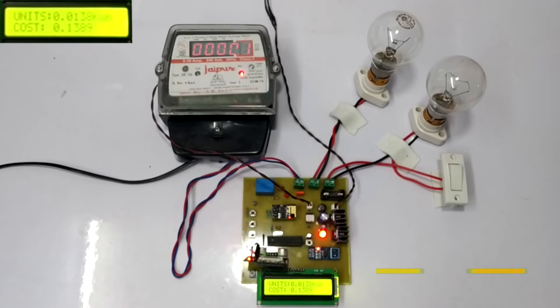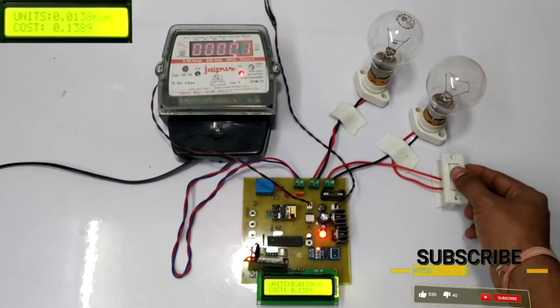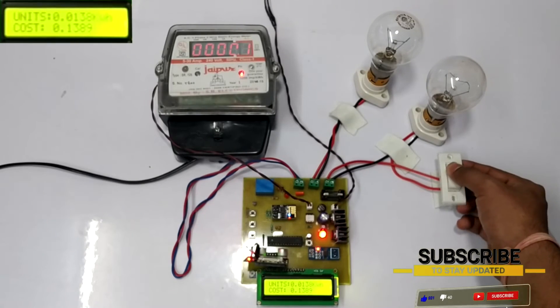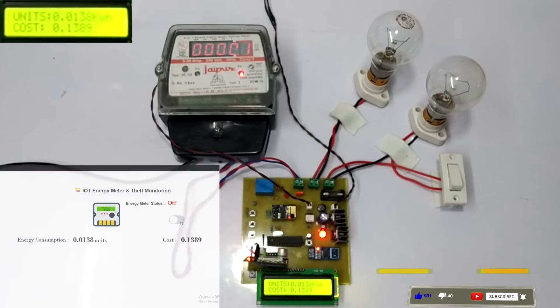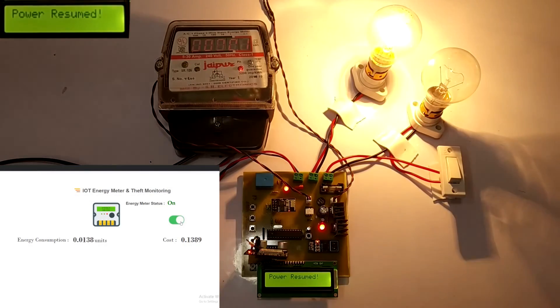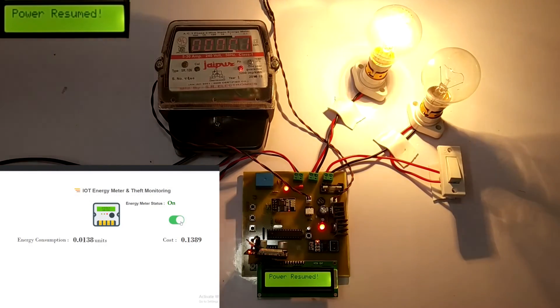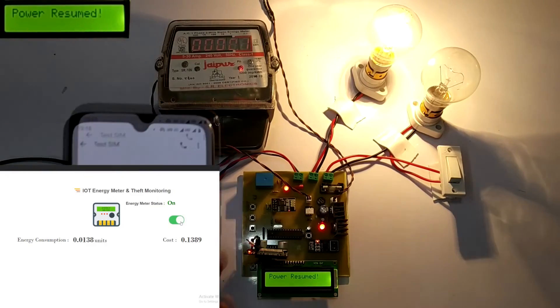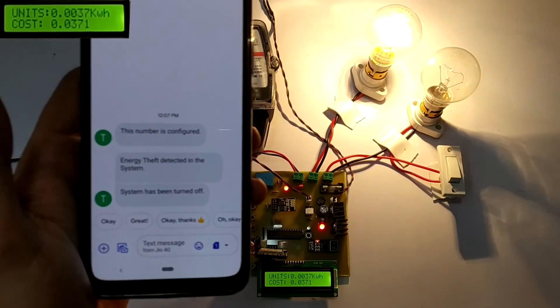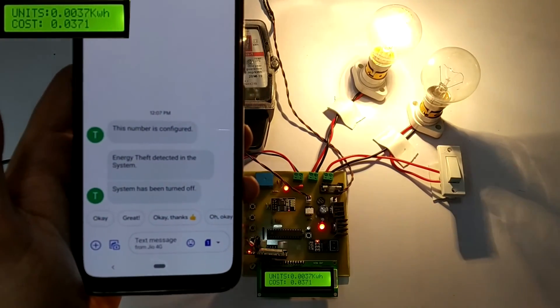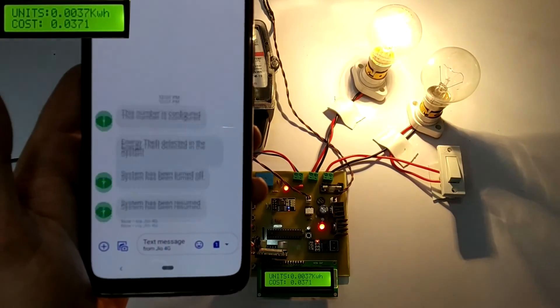Let's consider the theft switch is switched off. Now we switch on the system with the help of IoT. As we can see the message on the LCD that power has been received. The message of the same is received on the configured number.